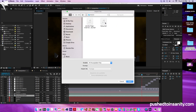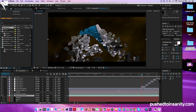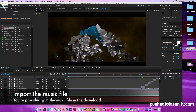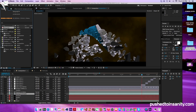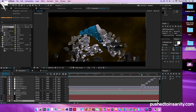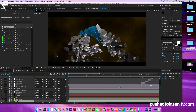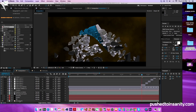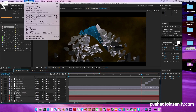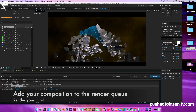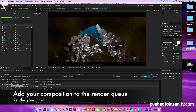Once you guys have done that, import your music file too. You guys are provided with the music in the download as well. Drag that and replace it with the current music that you guys had before. Once you guys have done that, go to your composition and add your composition to your render queue.